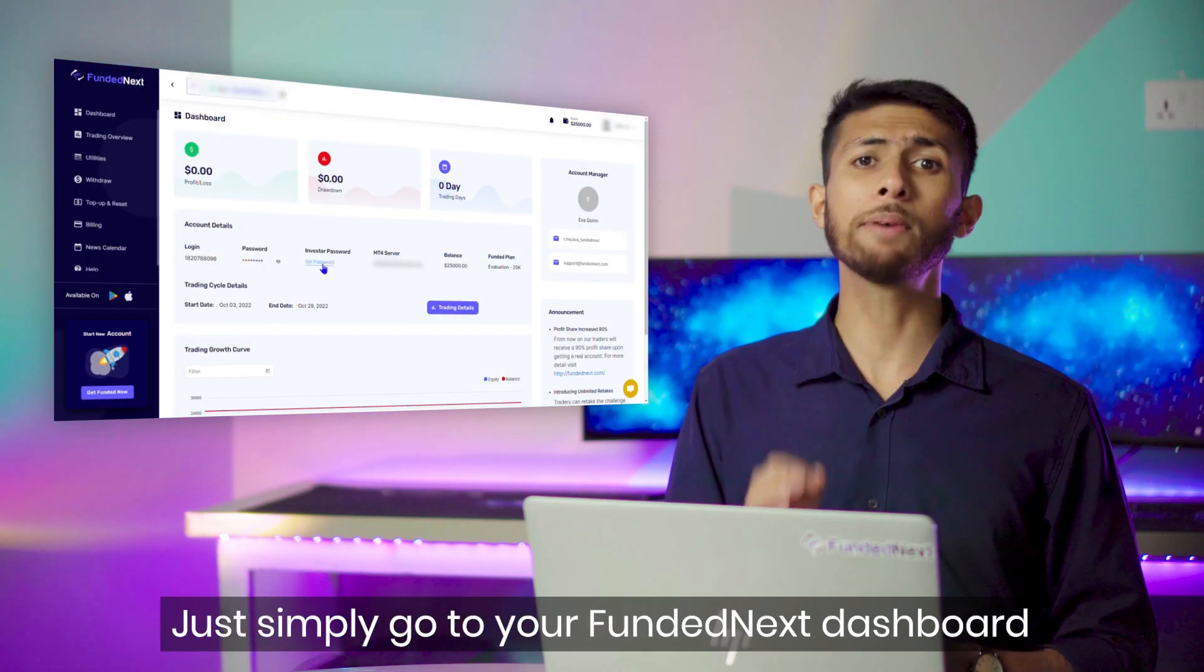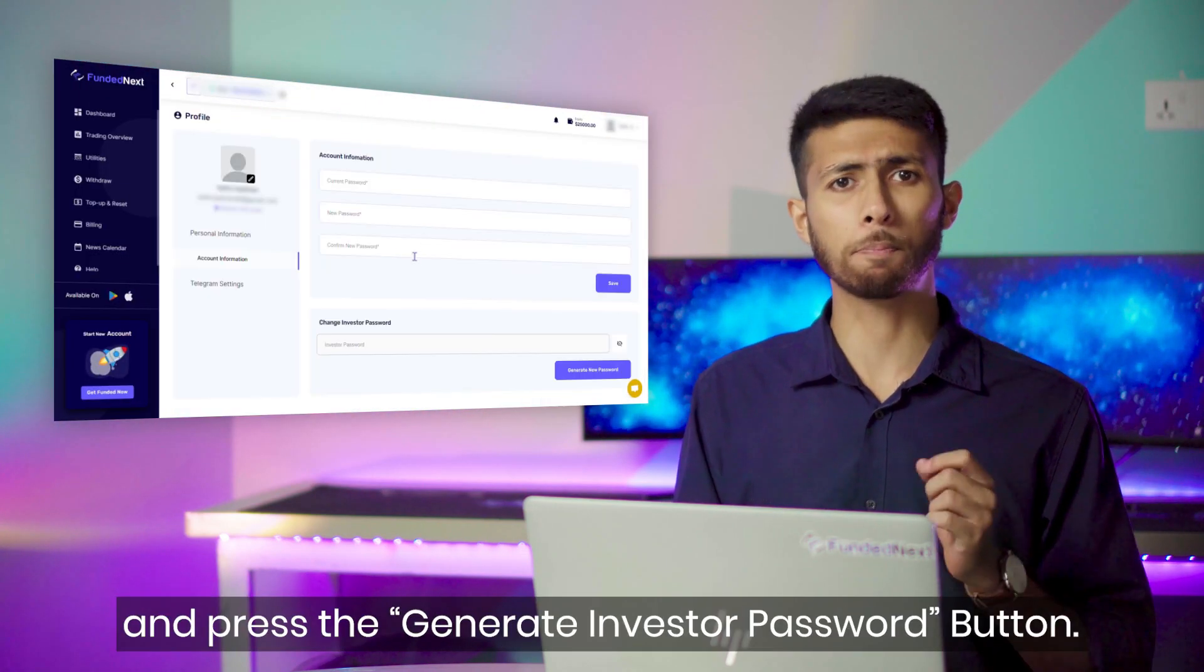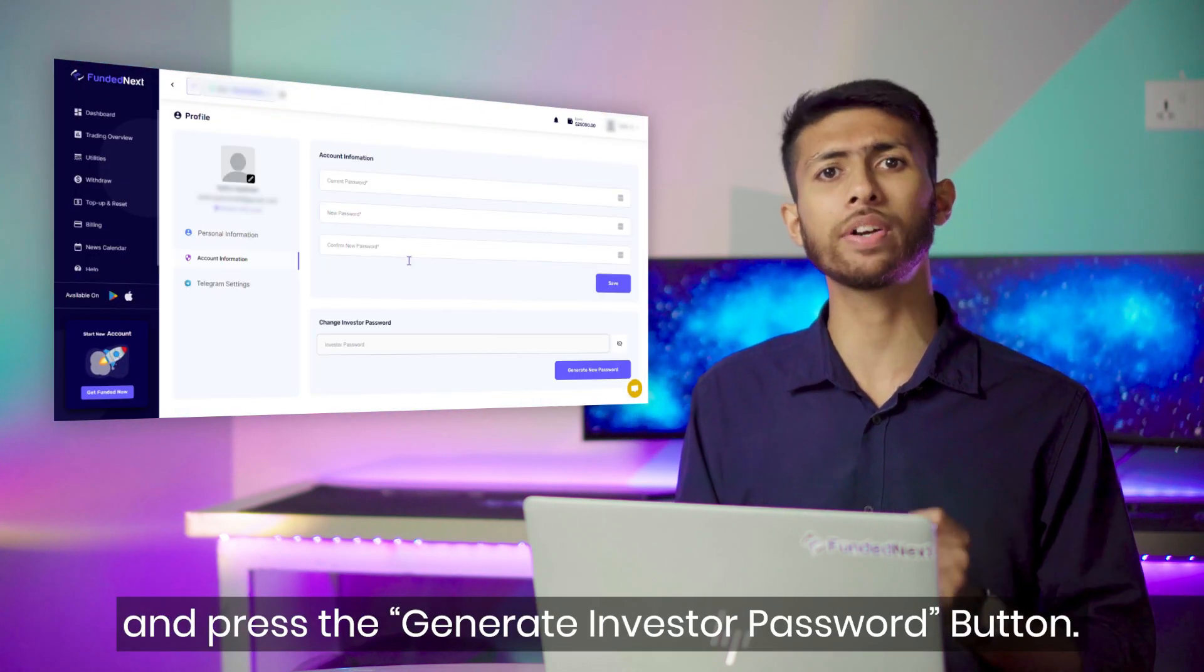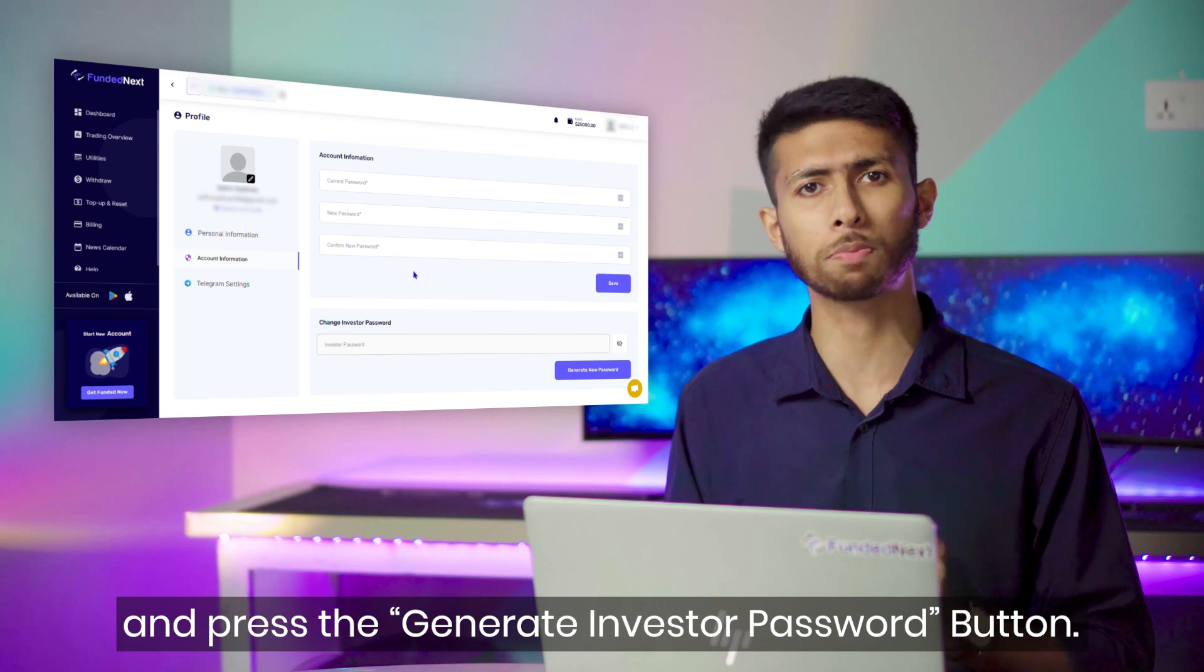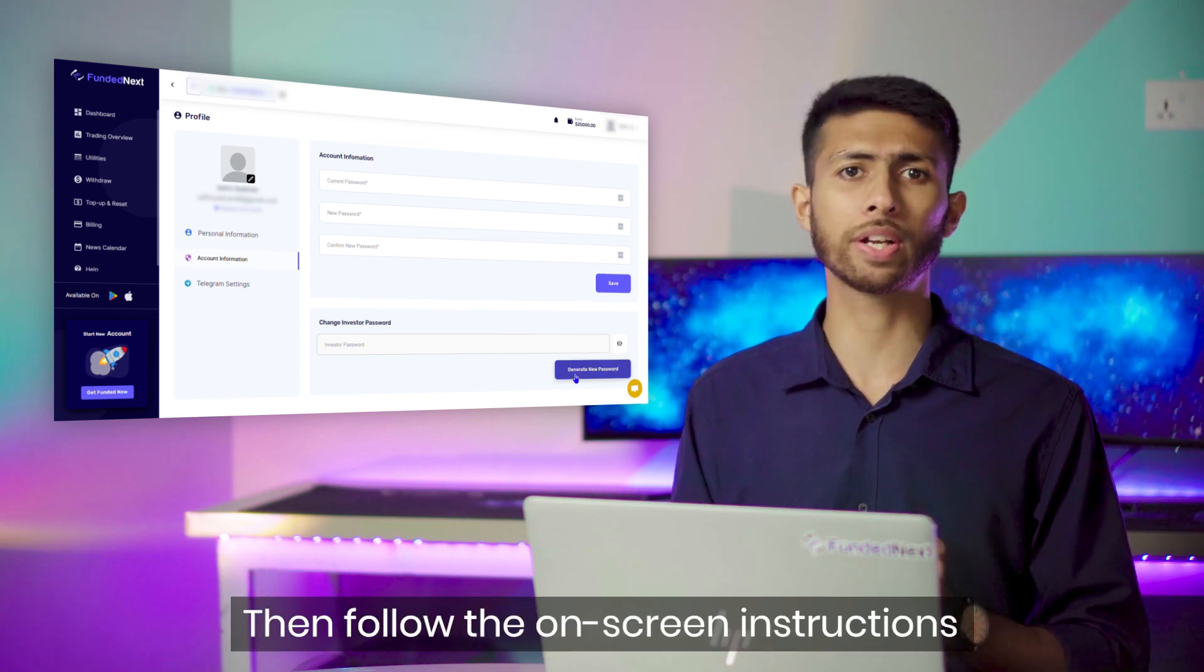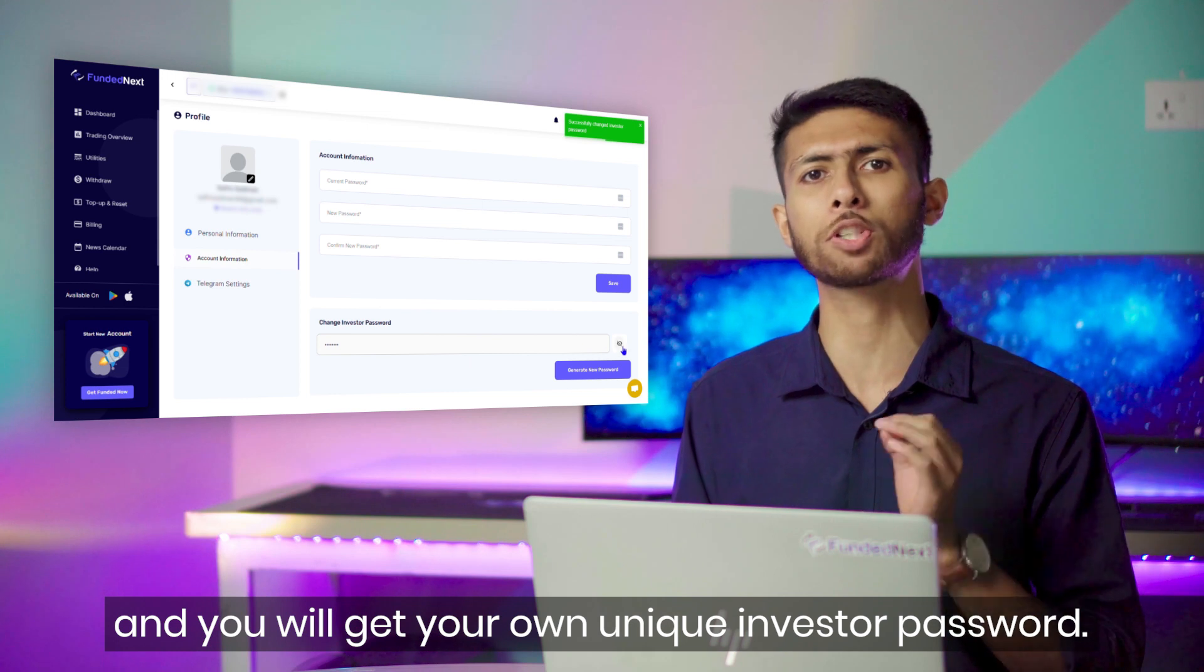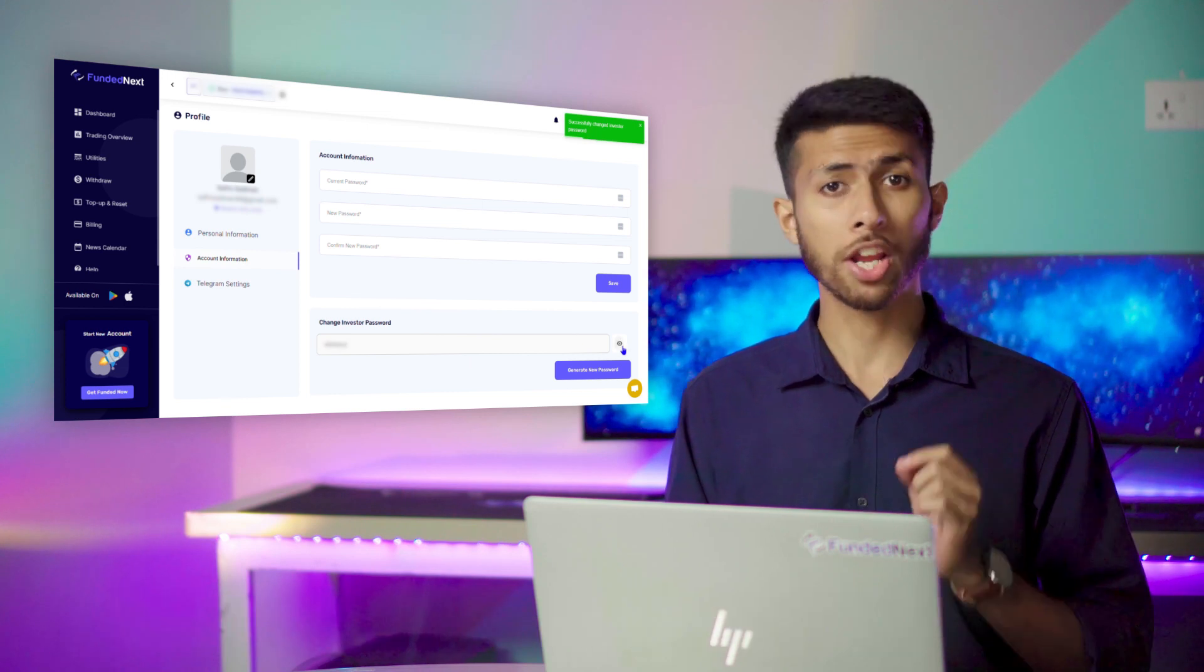Just simply go to your Fundednext dashboard and press the generate investor password button. Then follow the on-screen instruction and you will get your own unique investor password.